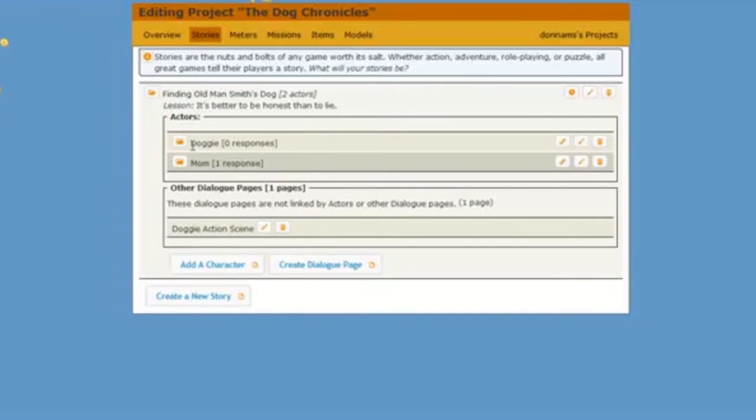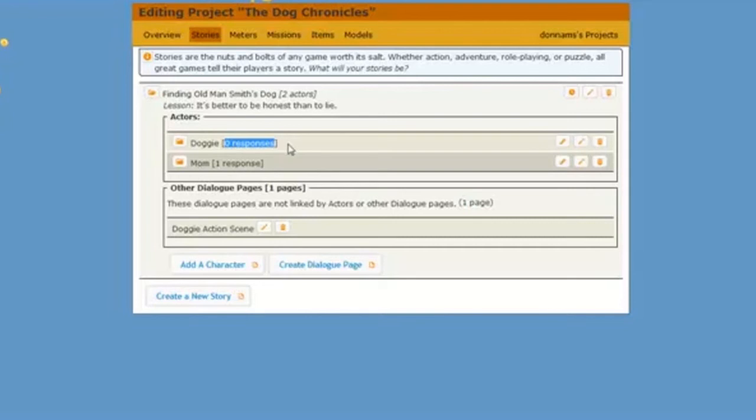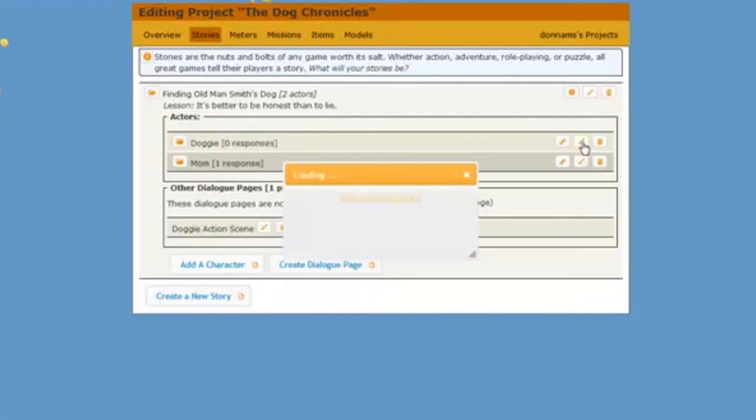And then I'm going to click on this folder again. And now I see that here's Doggy, but wait a second. There's no response here. And I see that there's a response underneath. Here's that page I just created. So I need to link this page to Doggy. And what can I use to do that? Well, I want to change the fact that I have zero responses. So that's right. You guessed it. I'm going to click on the pencil to edit Doggy.